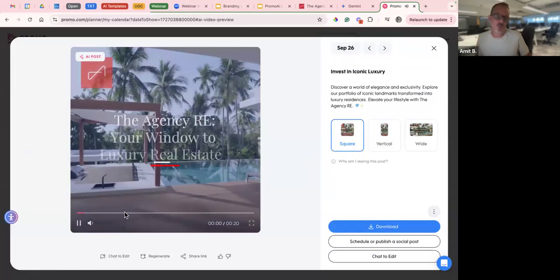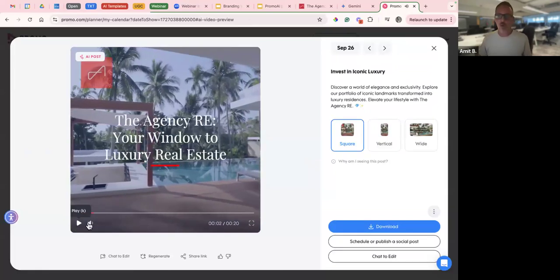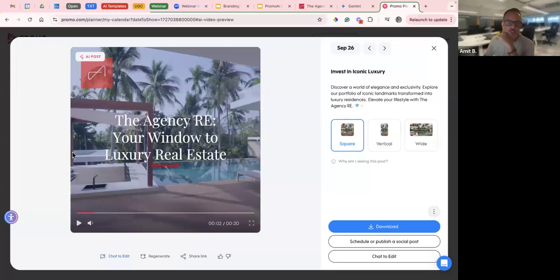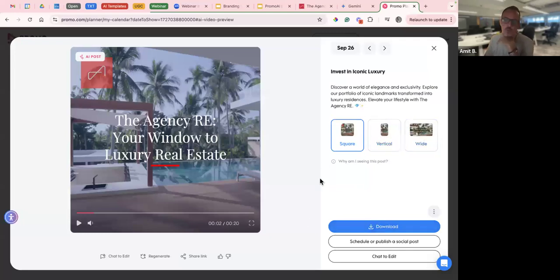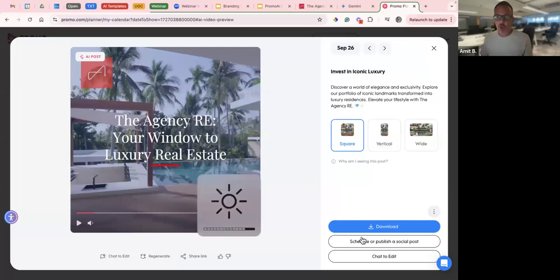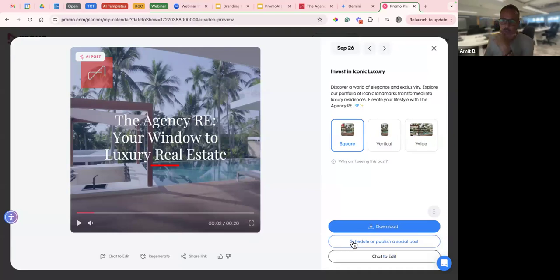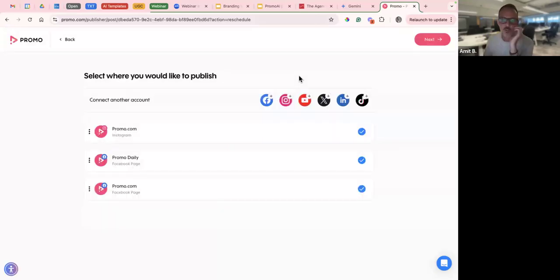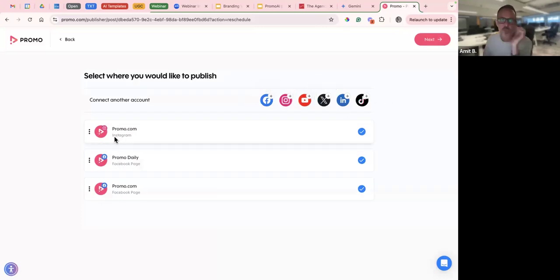Now that we've seen these videos, I want to give a little overview of what you can do. You can change the ratios, download this video to your computer for future use, or schedule and publish it directly from Promo. What this requires is just syncing your social media accounts beforehand. I've already synced three accounts to it. For example, I want to schedule this video to post on Instagram, so I'm going to choose Instagram and go next.